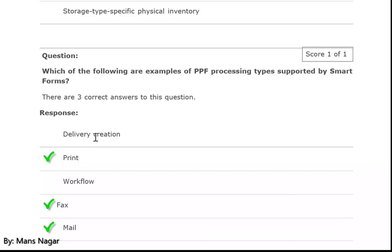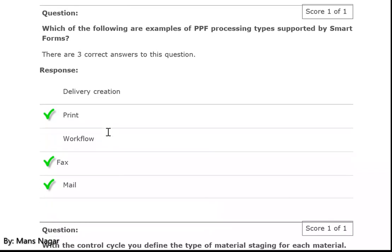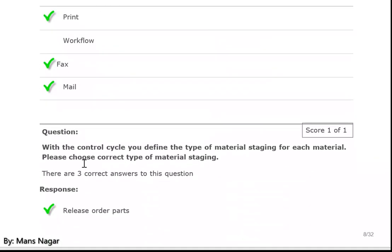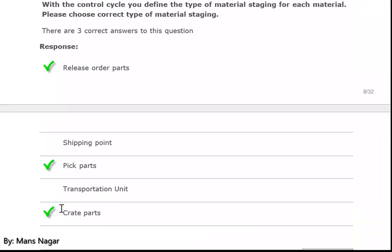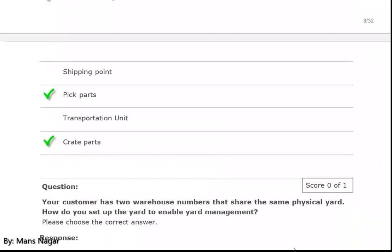Which of the following are examples of post-processing framework types supported for smart forms? Print, fax, mail, and Adobe forms. Which the control cycle? You determine the type of material staging for each material. The correct types of material staging are: staging release order parts, pick parts, and create parts.